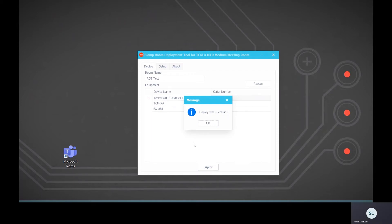The deployment process takes roughly one to two minutes. Once this process is complete, a custom Tesira file will be loaded on your system, already complete with optimized mic processing, filtering, and EQ settings specific to your room size and UC platform.